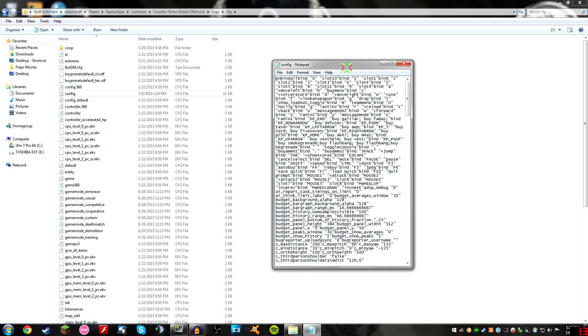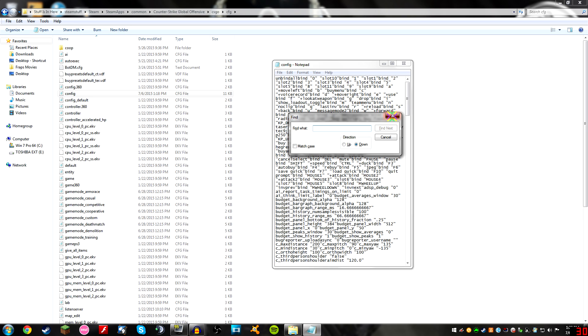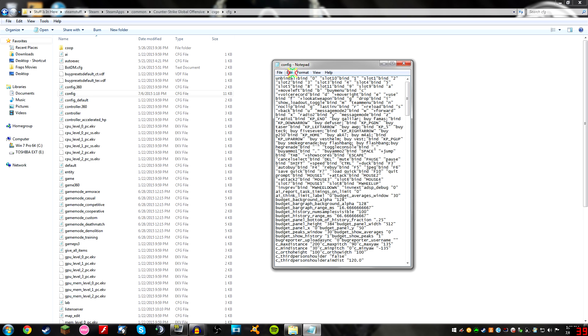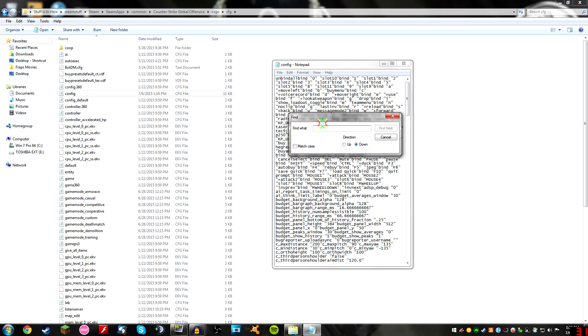This is your Counter-Strike Global Offensive config, which is not like a Valve secured thing so stuff you change in here shouldn't affect anything at all anywhere else. This is just your default console settings it types in every time. And now you're here. You're going to press Ctrl+F on your keyboard, which will bring up the find. If that doesn't work for you, all you have to do is go to edit, find. Simple enough. Am I right or am I? I am right. Thanks guys. Type in console.